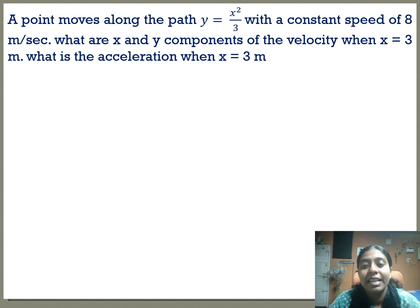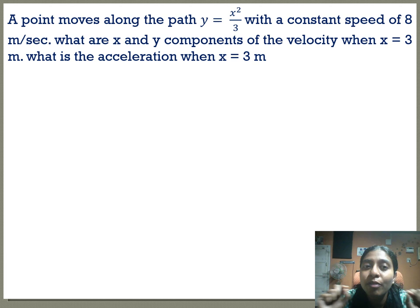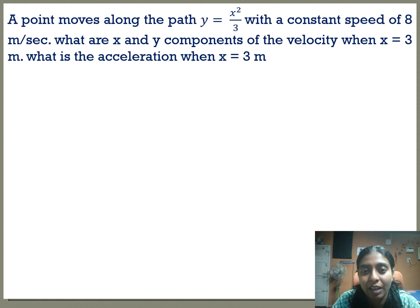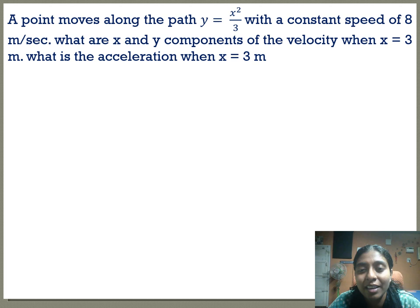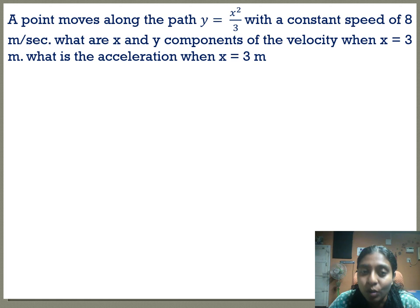First problem: a point moves along the path y = x²/3. An object is moving along this path, described by y = x²/3, with a constant speed of 8 meters per second. We need to find the x and y components of velocity when x = 3 meters, and what is the acceleration when x = 3 meters.